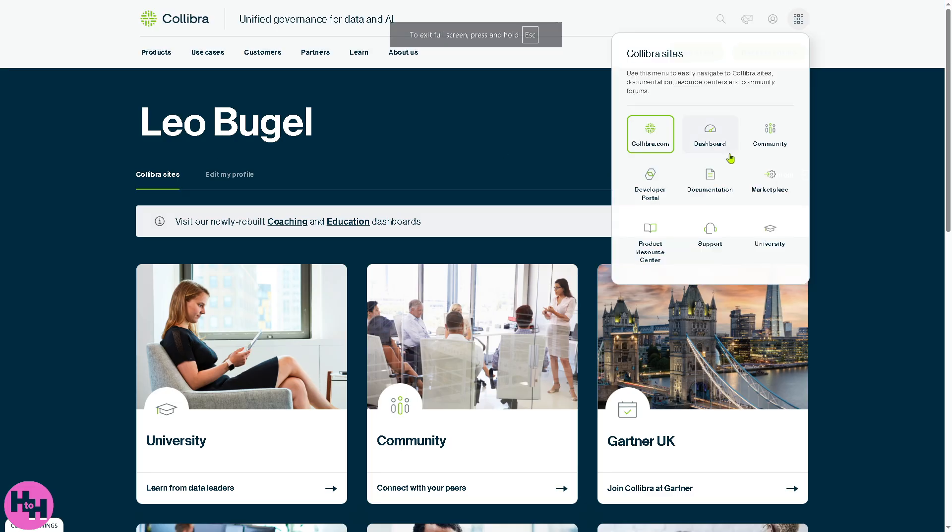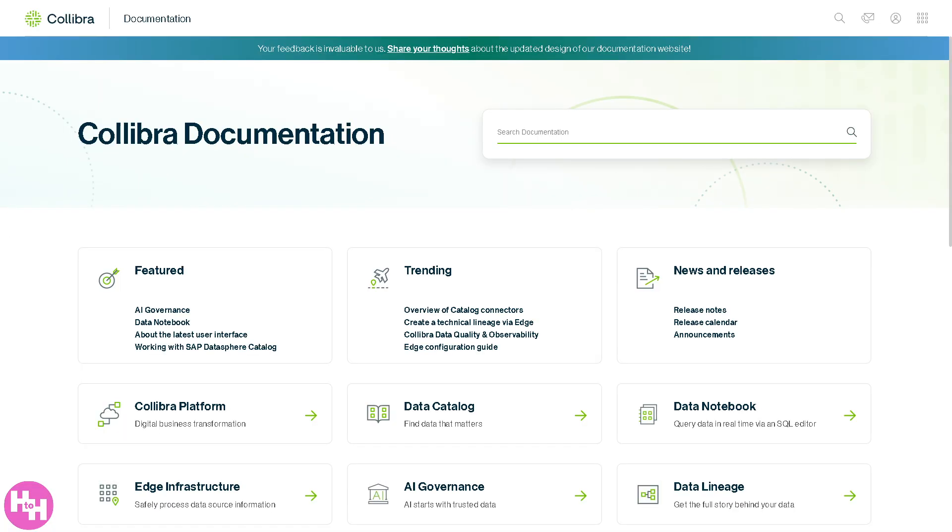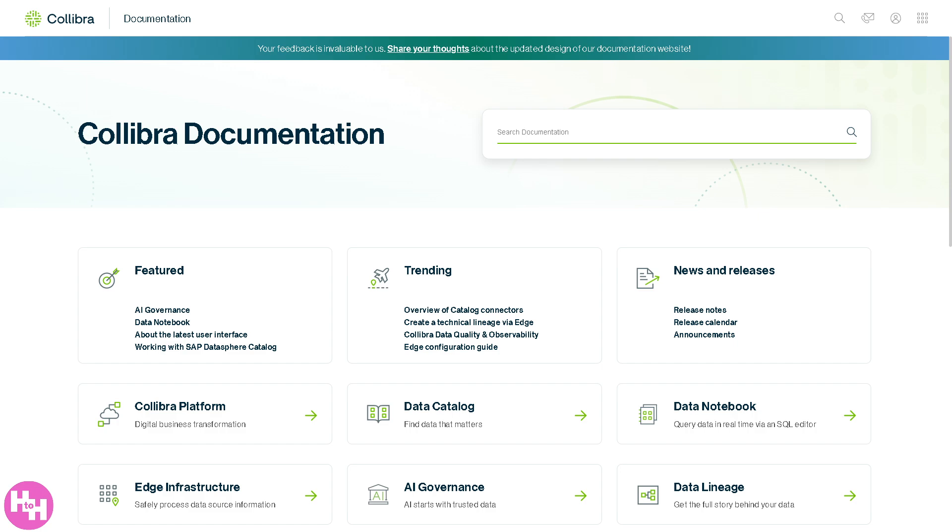Next in line, we have the documentation. It's the official product manuals and help guides from Collibra. It includes installation and configuration steps, user guides, admin instructions, and release notes and version info, which is essential for both end users and administrators.